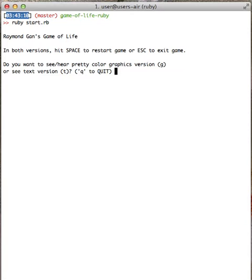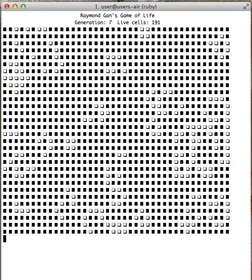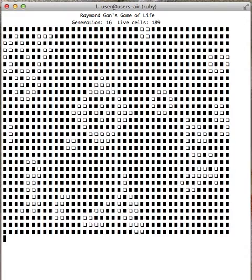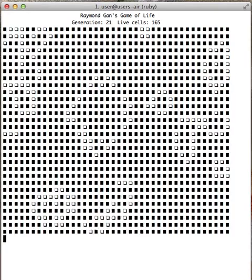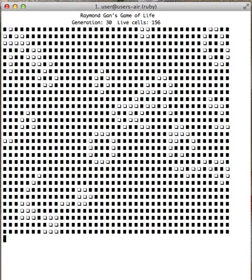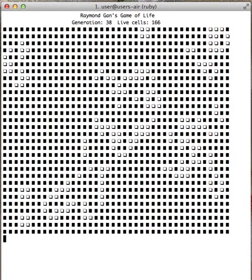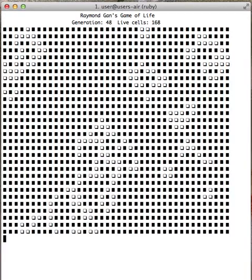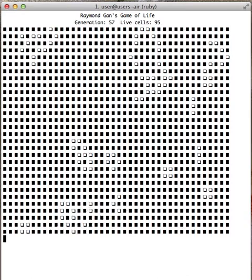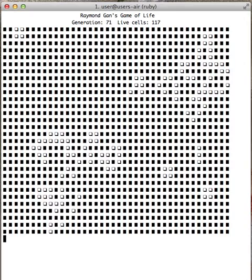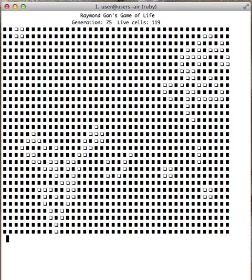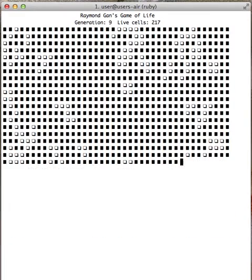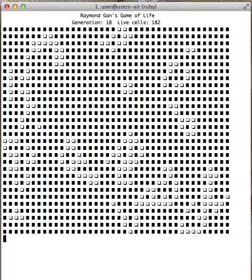So first, let me show you the text version. Super cool. You can see Conway's Game of Life as each generation progresses. You can see the white squares dying off, getting smaller and smaller. If I push the space bar, I can restart the generations with a brand new random board.